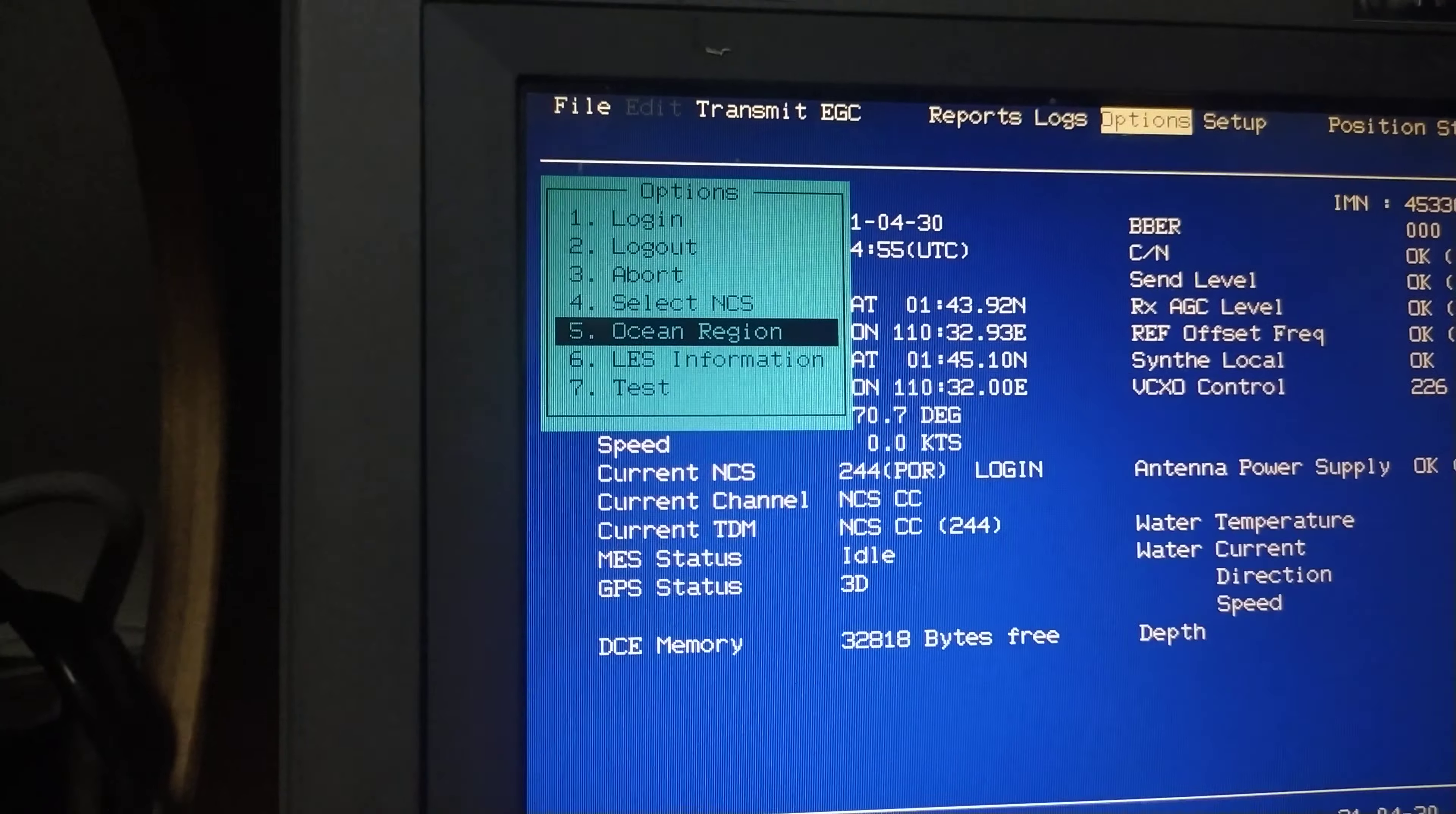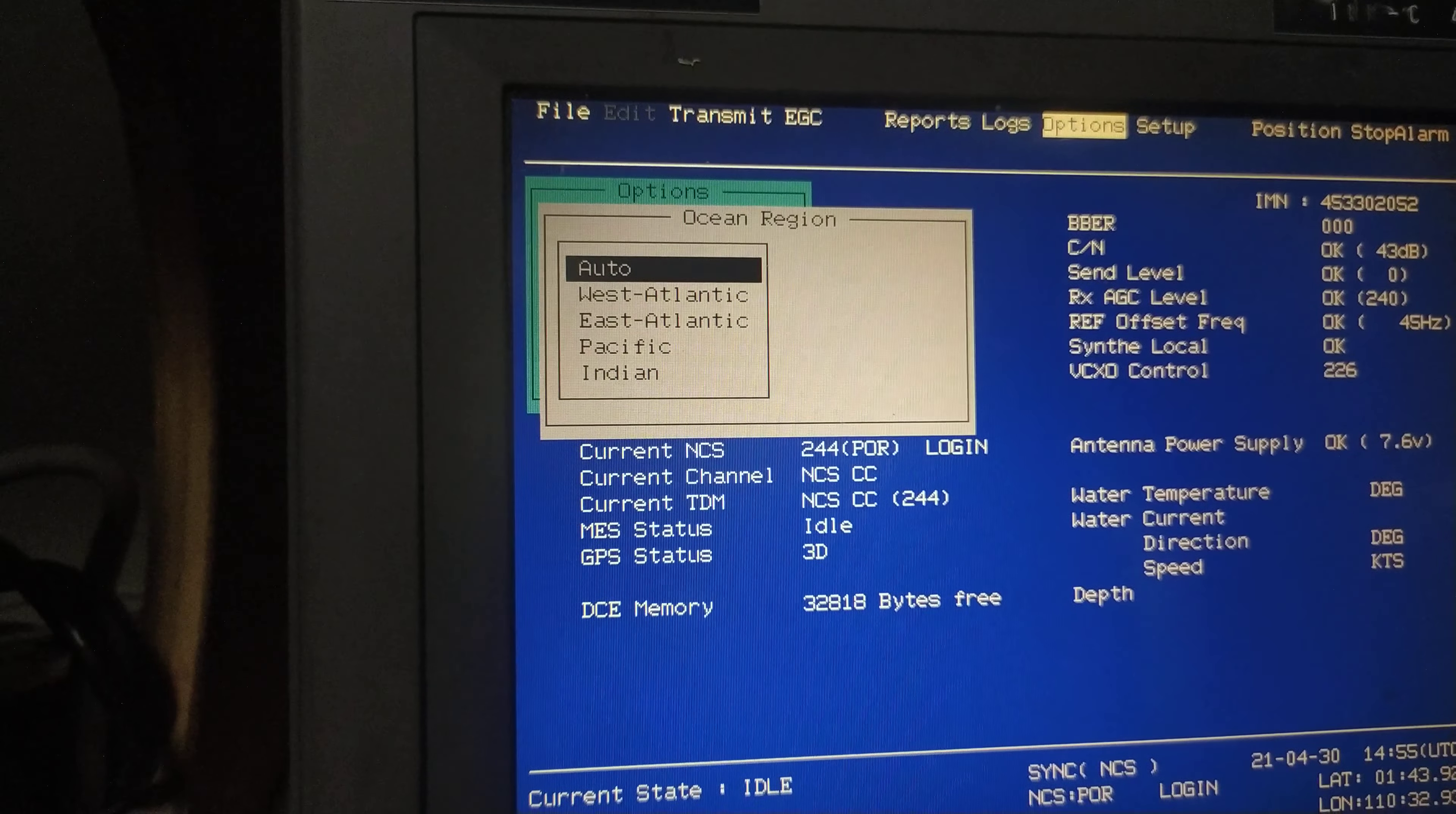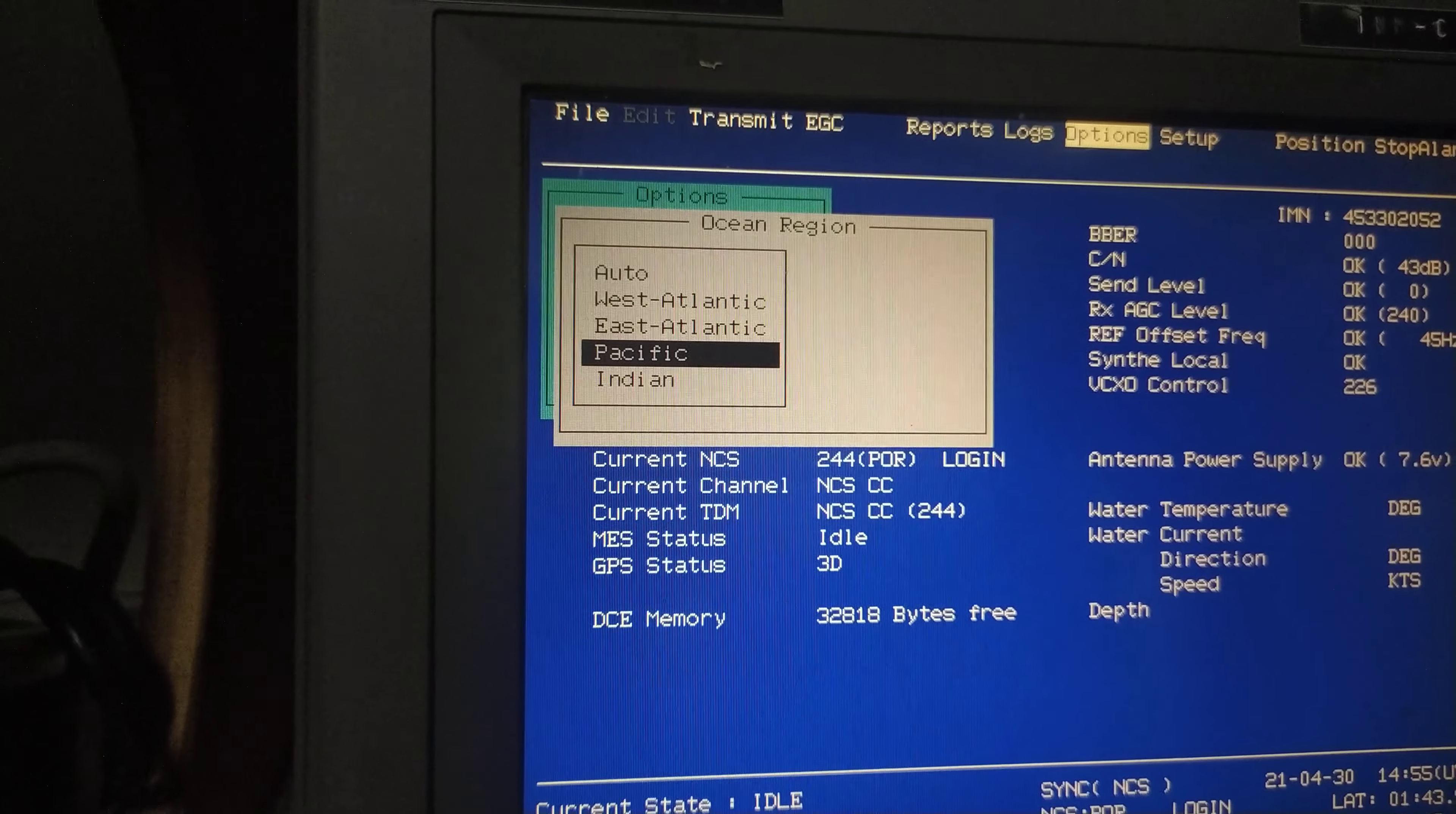So how to do it is you press options, that is the F7 key. You can see ocean region, just press enter and all the ocean regions come up.